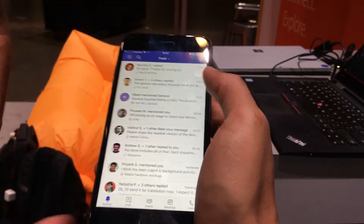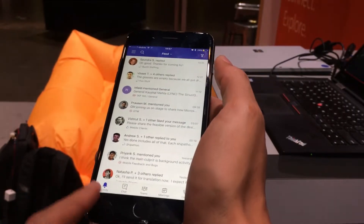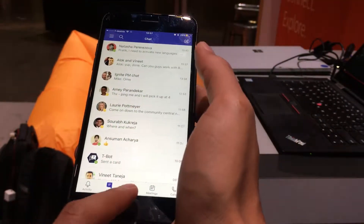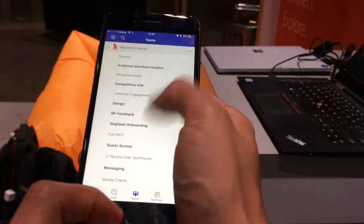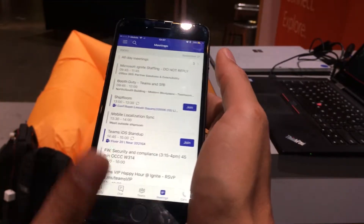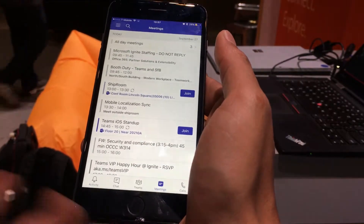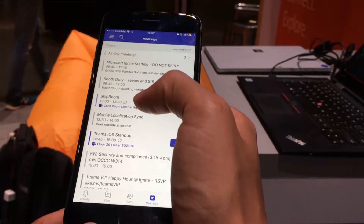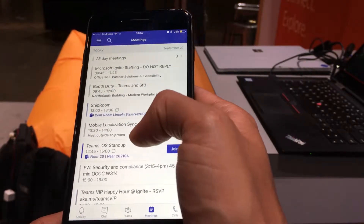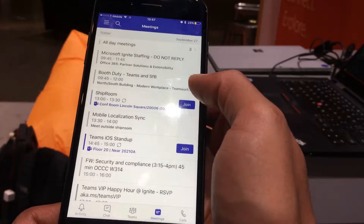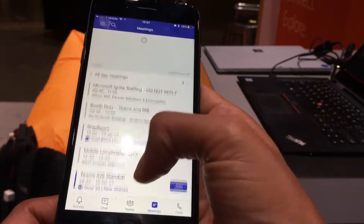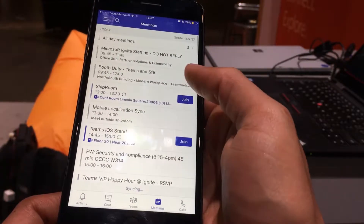So the basic app — everyone knows the activity feed, and you can see all your chats and teams here. One of the relatively new things launched a couple of months ago was the meetings tab, where you can see all of your meetings. What I'm going to demo right now is joining one of the new meetings.